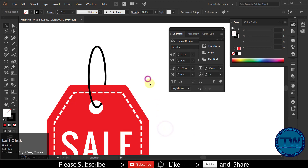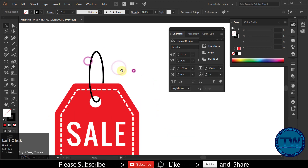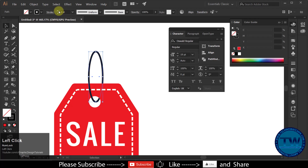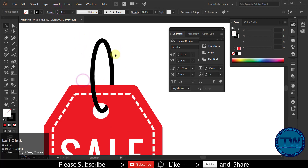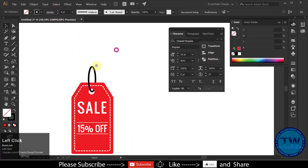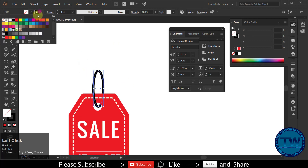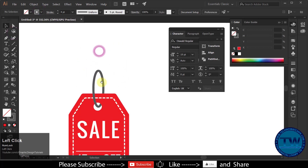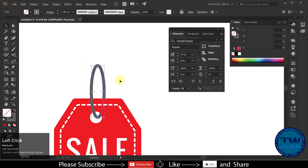That's it. So that was the tutorial on how to make a price tag in Adobe Illustrator. I hope you like it. If you have any question, suggestion, or feedback, feel free to comment below. If you like my videos please like, share, and subscribe. Thank you.